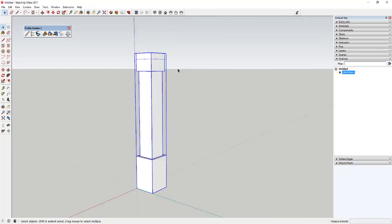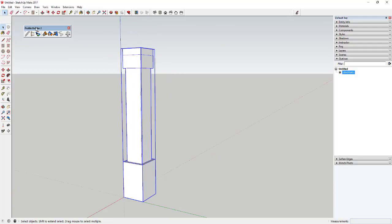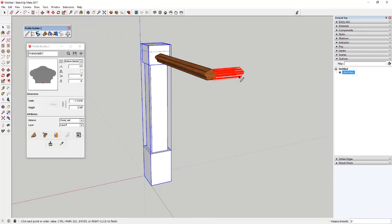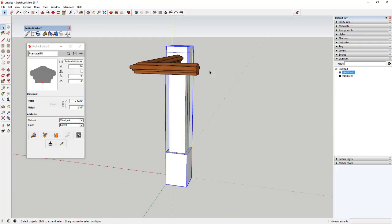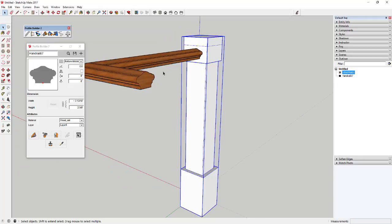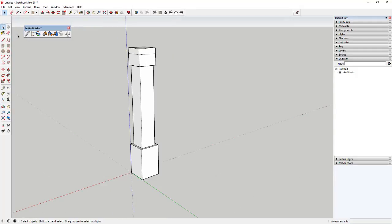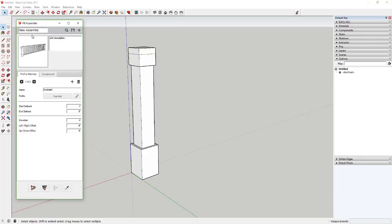Now we're going to use Profile Builder to build an assembly. In Profile Builder there are two different kinds of things you can build: a profile and an assembly. A profile is basically something that it extrudes — like if you use one of the built-in handrail shapes and click build shape, it's going to extrude it kind of like if it was using the follow-me tool along a face. That's a profile, and we're going to use that to create our top piece. But for now, we're going to activate the assembler dialog, click on it, and create a new assembly by hitting the plus button.